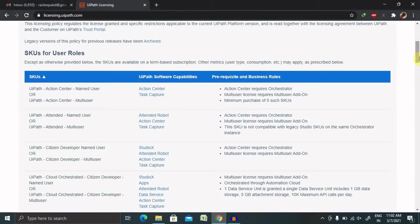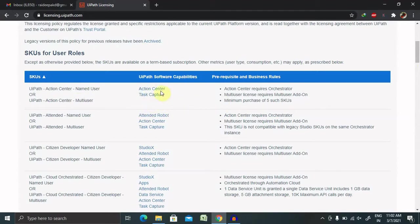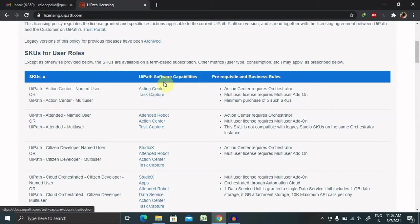Moving further, you'll find SKU for user roles, which is available for different versions or products of UiPath. You'll find UiPath Action Center with named user or multi-user options. You'll also find software capabilities - check them from Action Center or by clicking on these links. Prerequisites for business roles are available here.